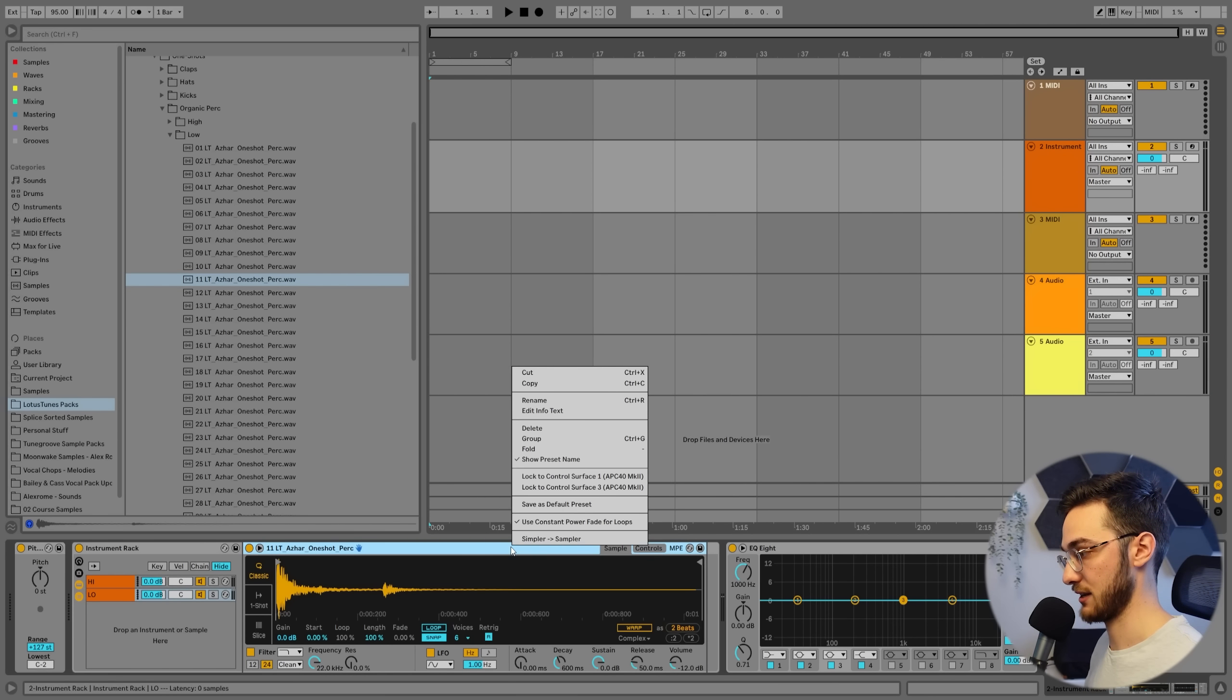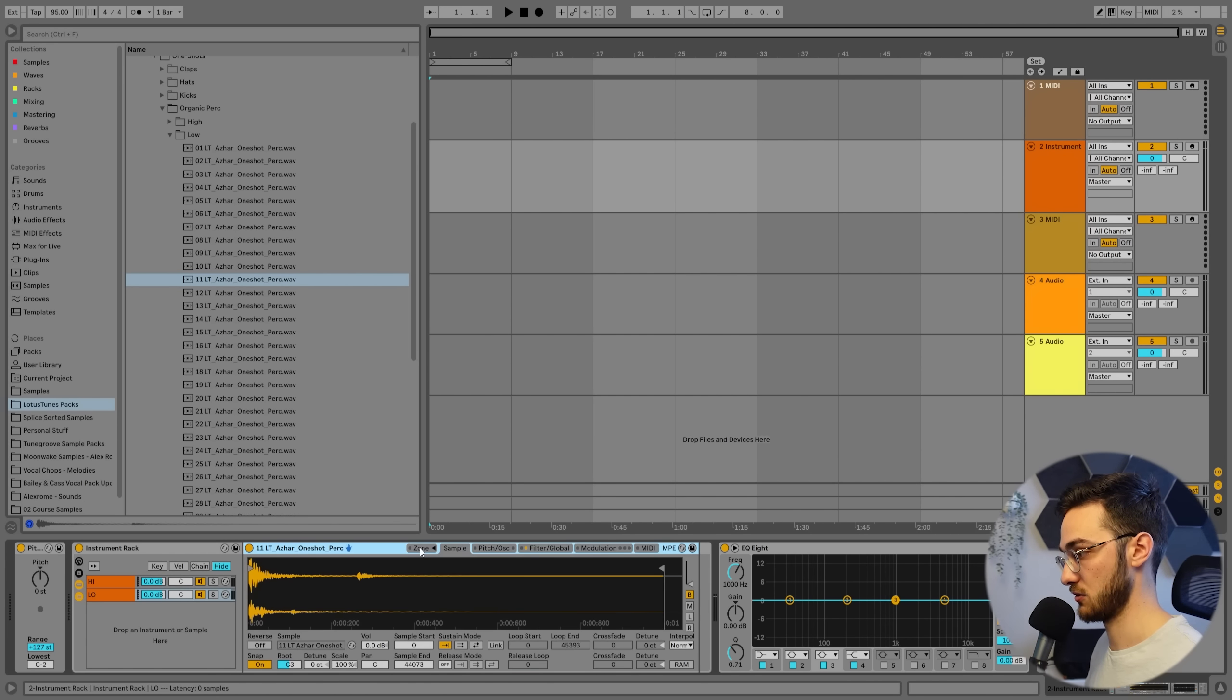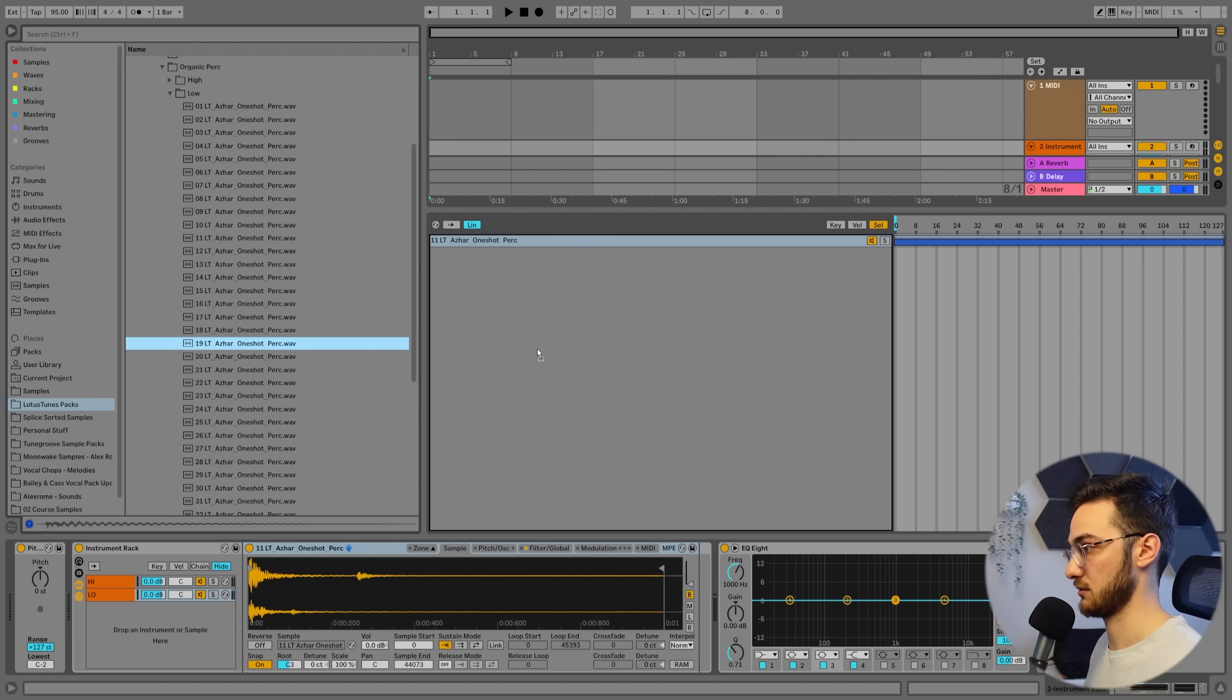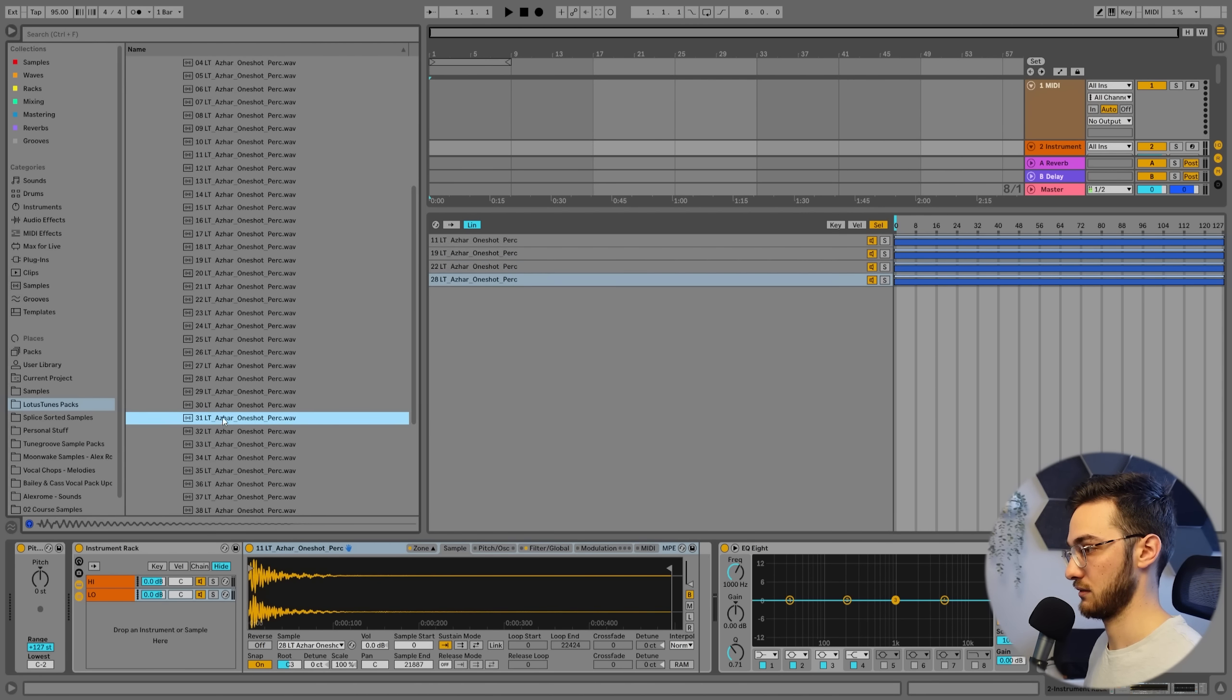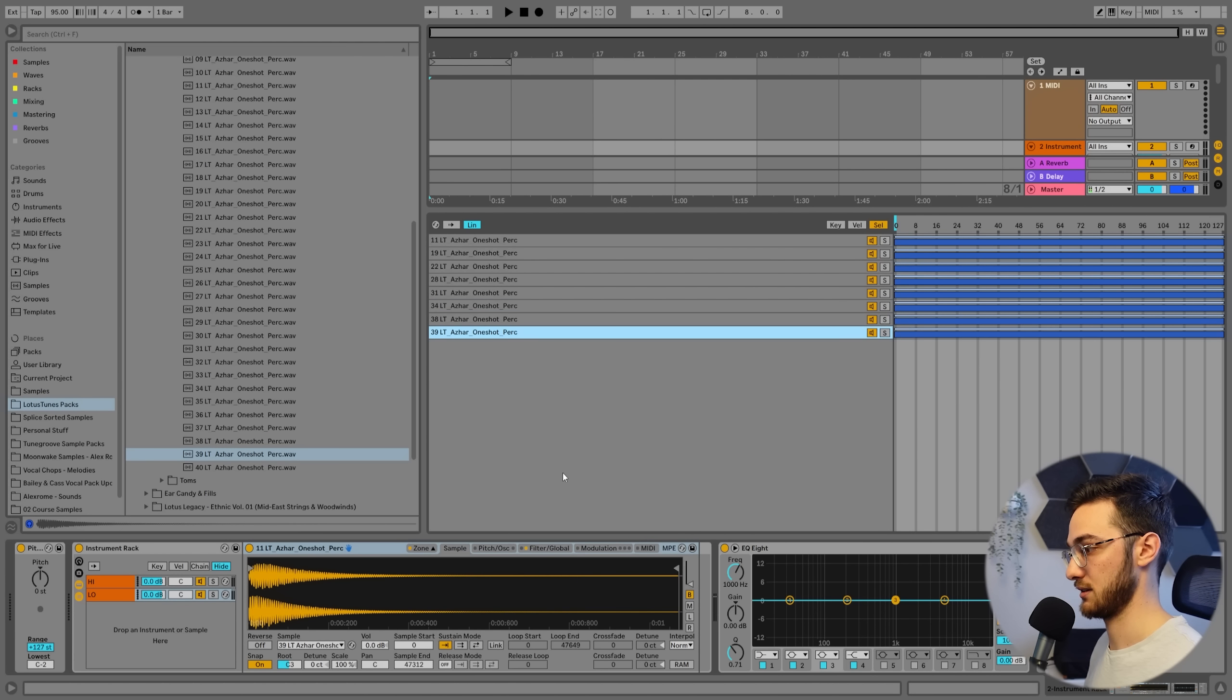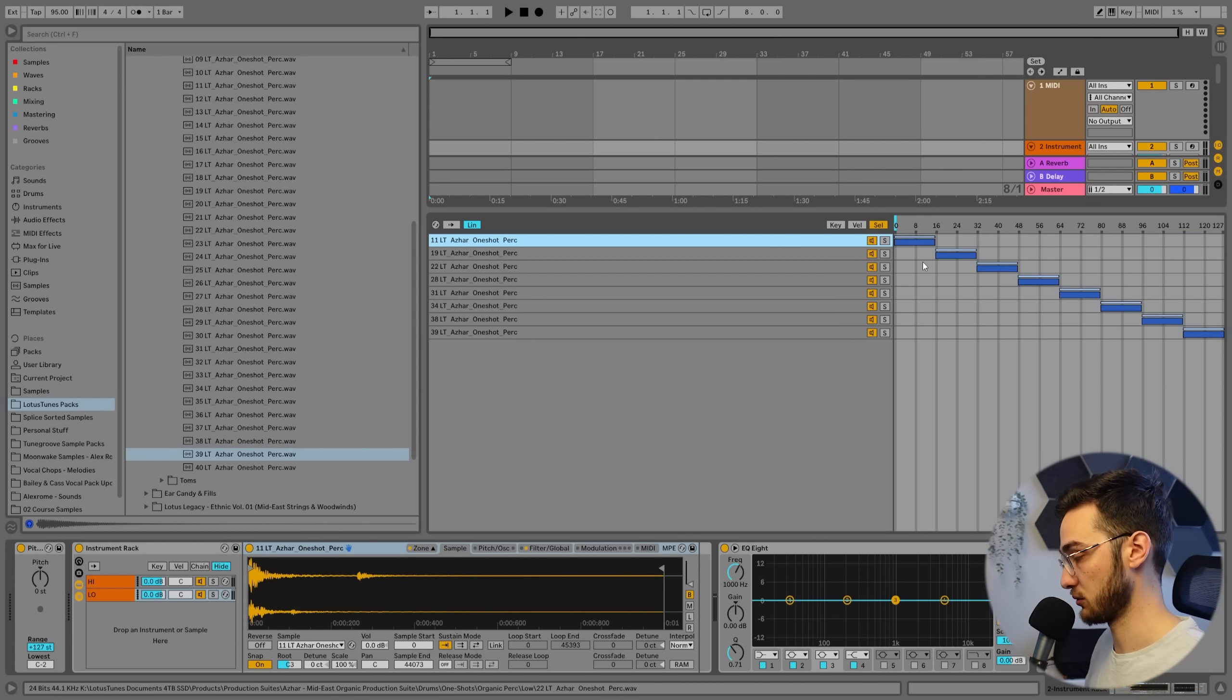So for this one, again, right-click, simpler to sampler, zone, selector. Now we're just going to drag in a few sounds that are interesting. Then we're going to right-click, distribute ranges equally. After we've done that, we can open up the macro panel over here.